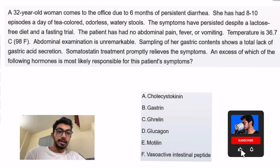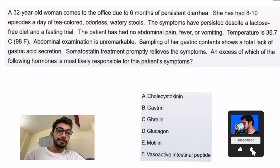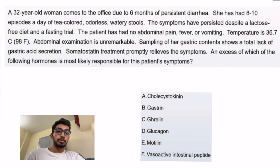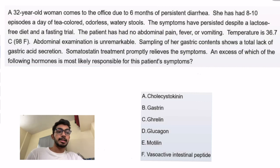Hey everyone, my name is Siddhar and I'm a medical intern here in India. I've given my USMLE Step 1 exam and I've passed it. You're watching the question solving series.